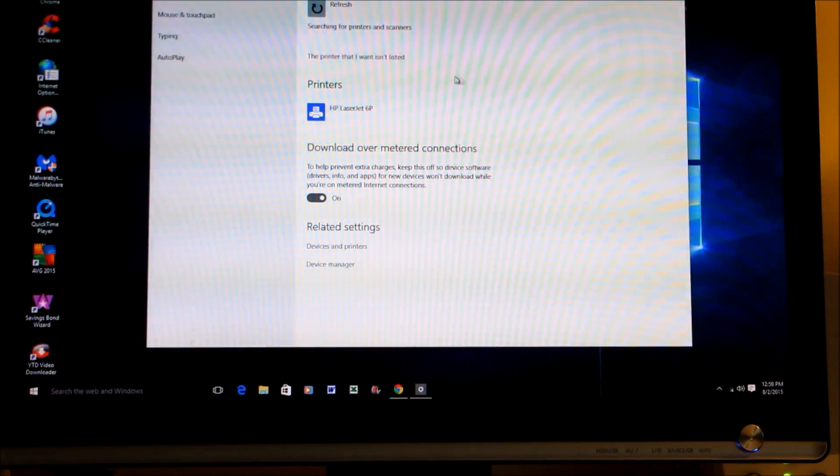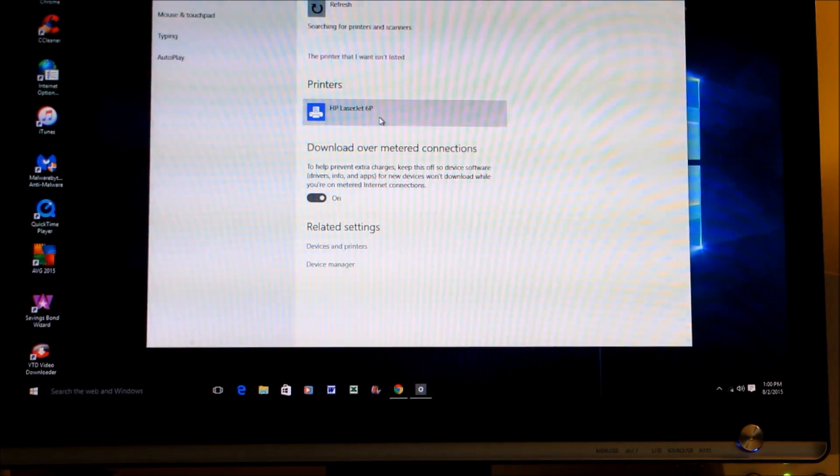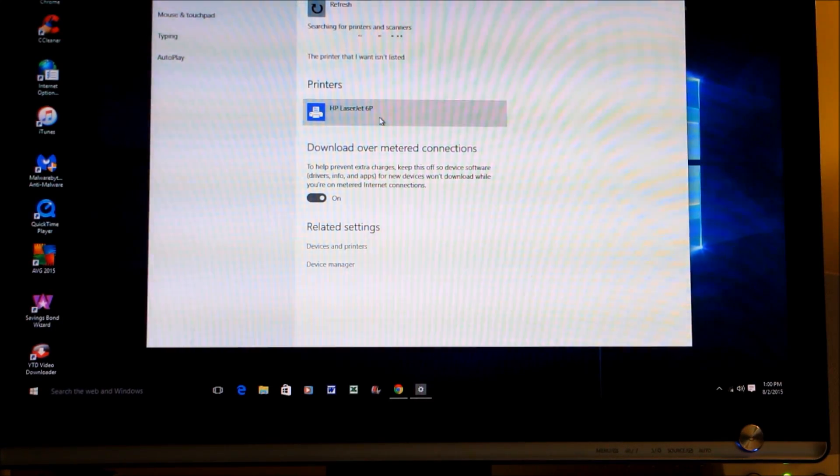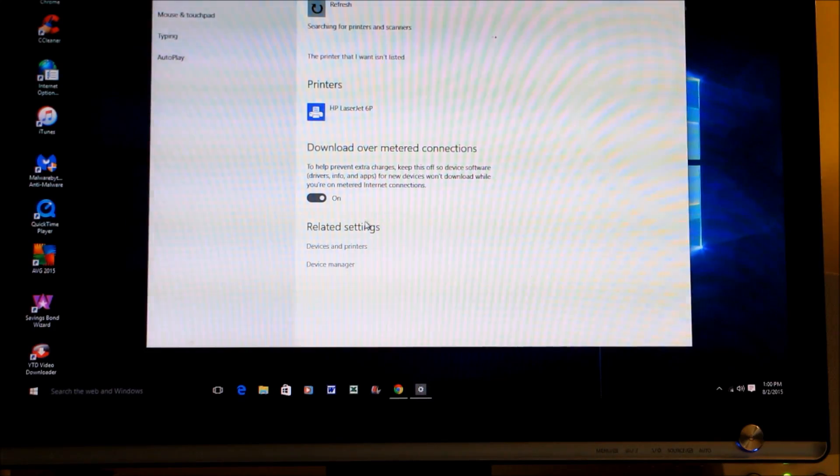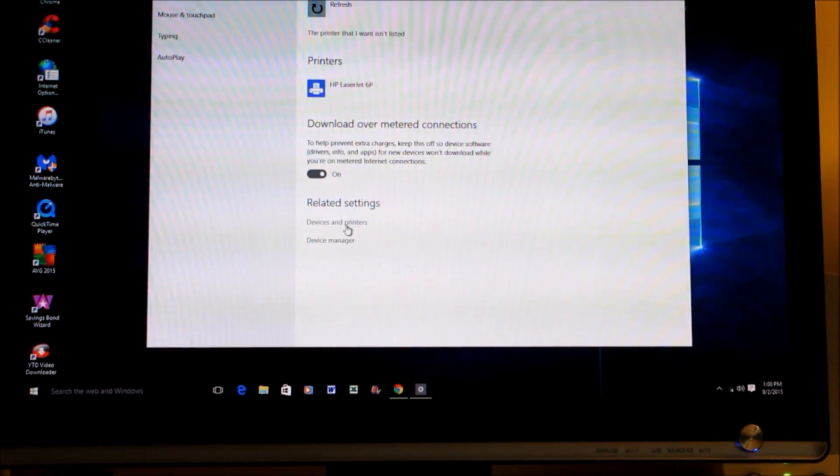But we're not going to do that. I already have mine on here, which is an HP LaserJet 6P, a real old one but it works perfectly and I absolutely love it. Anyway, in order to make the software work with the computer, what you need to do is come down here and you'll see Related Settings.